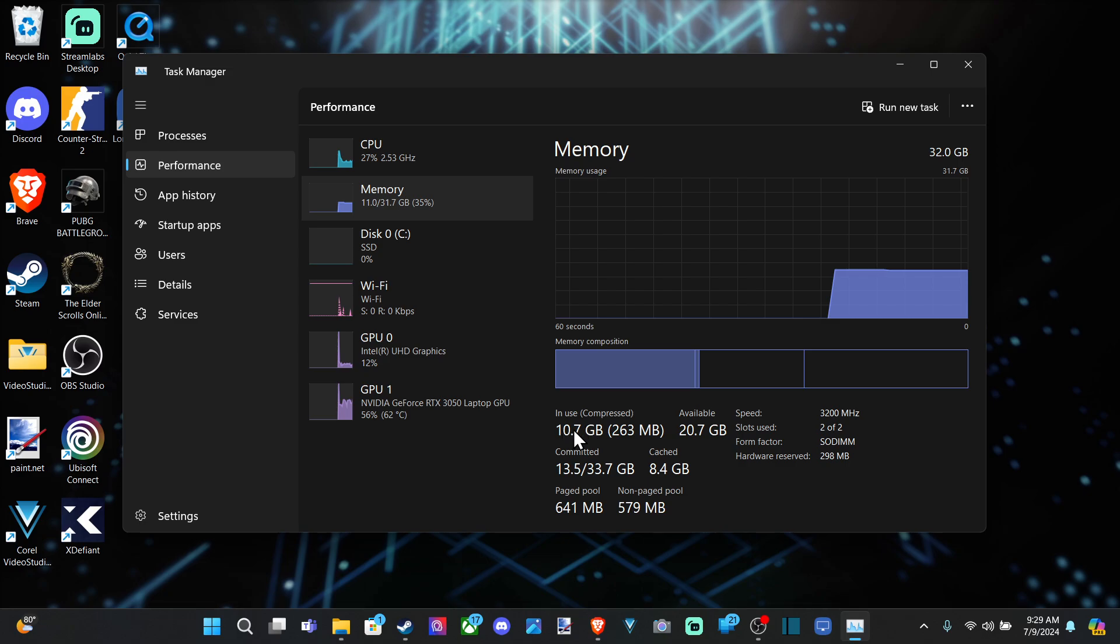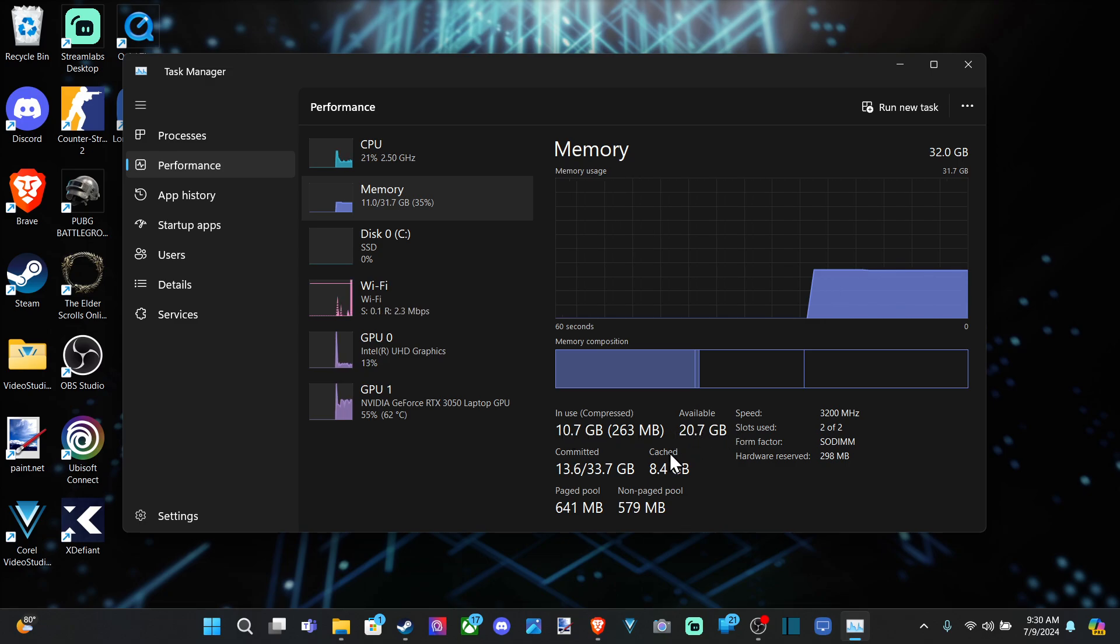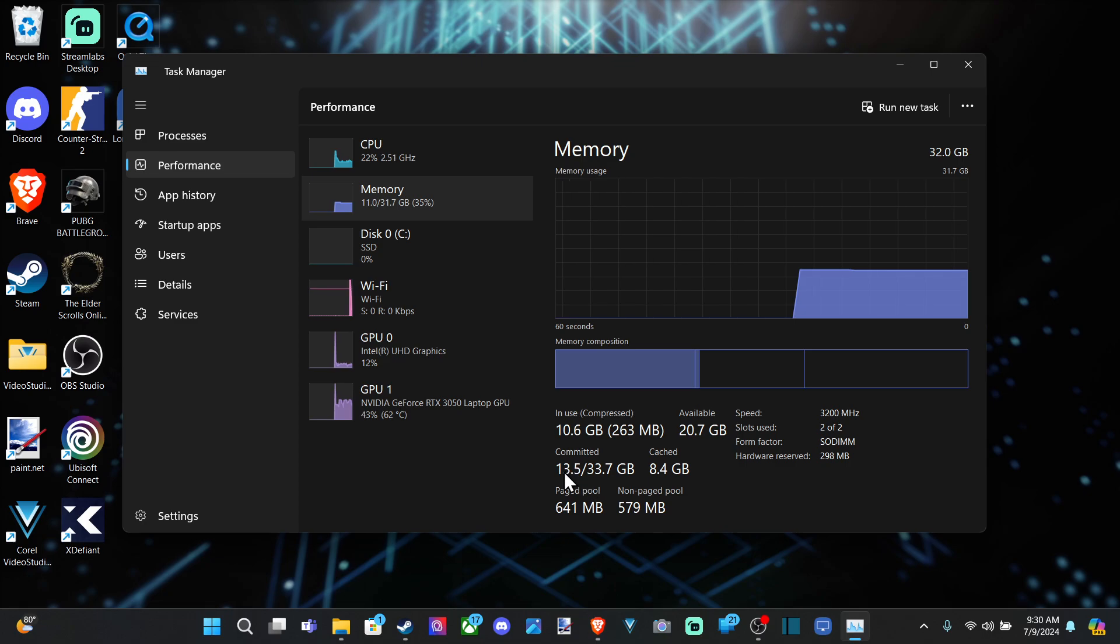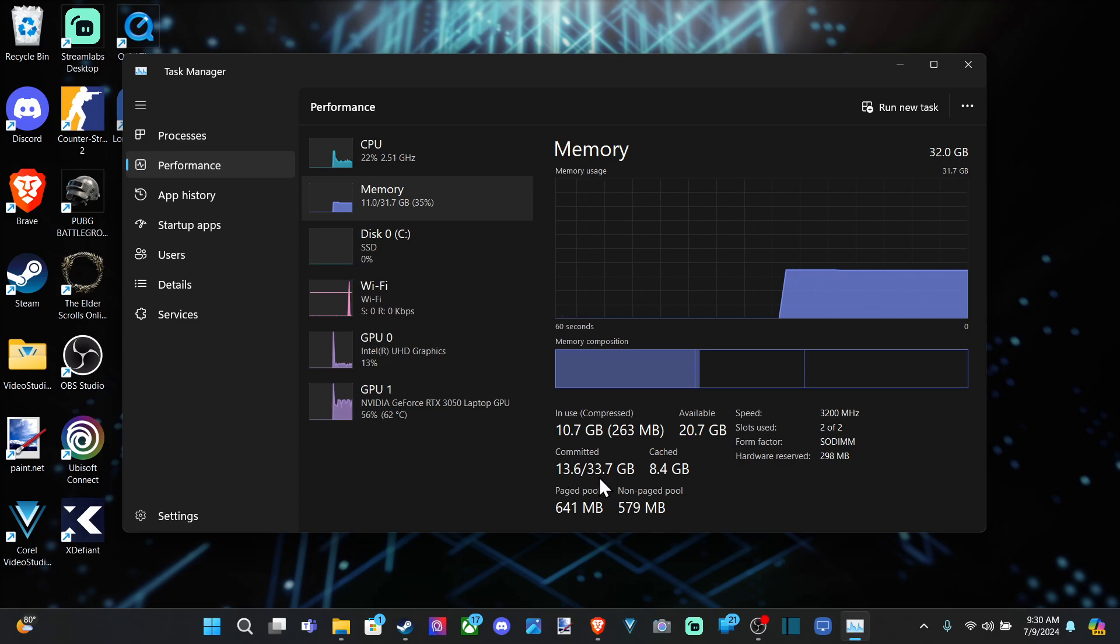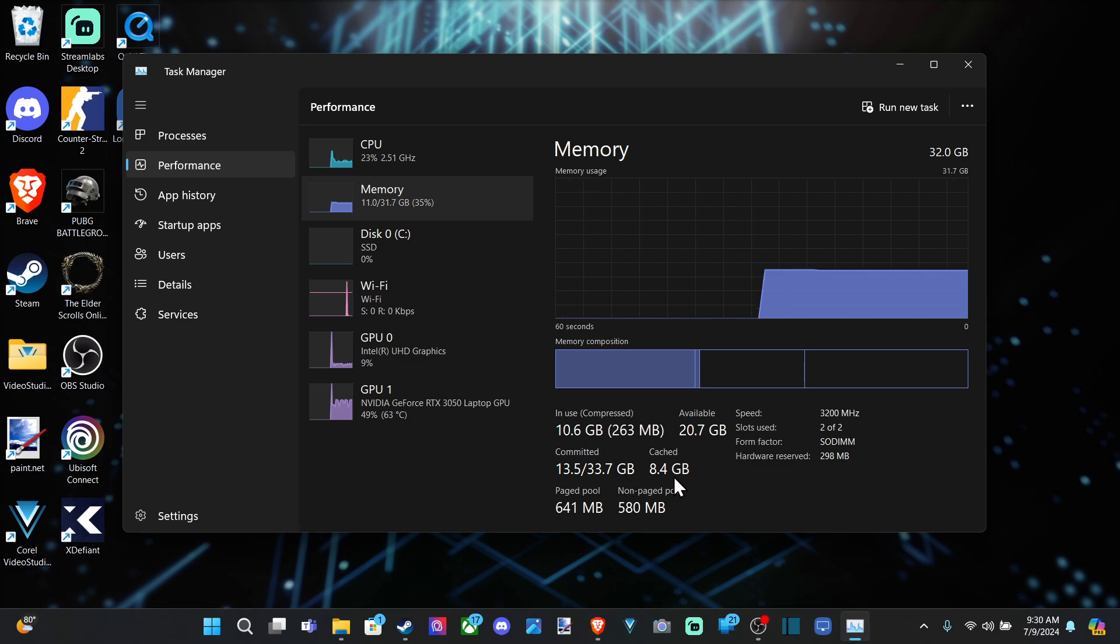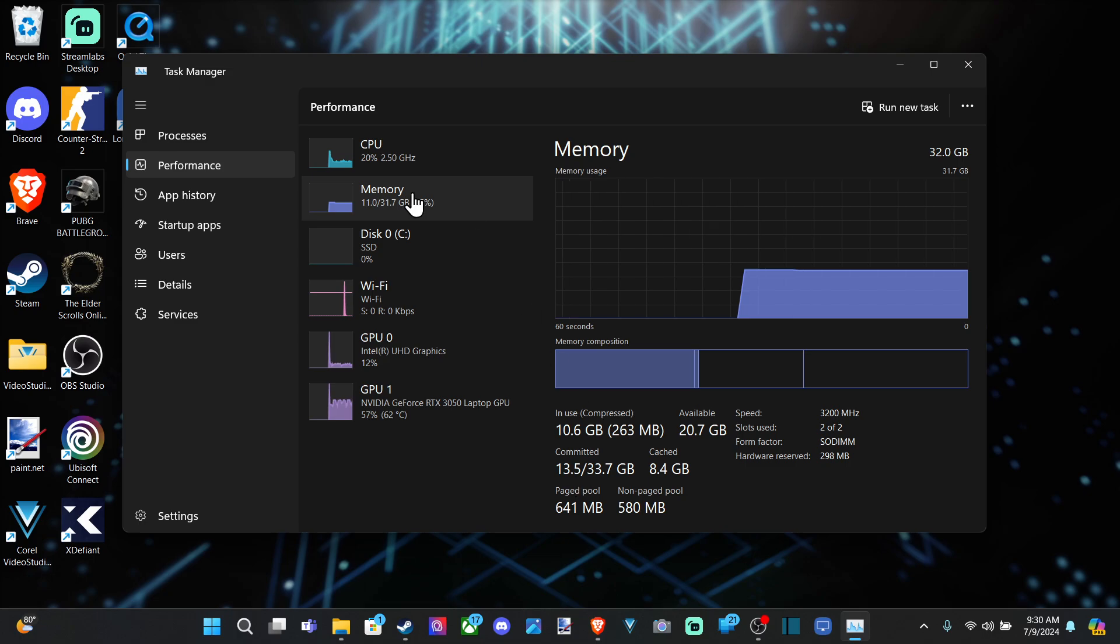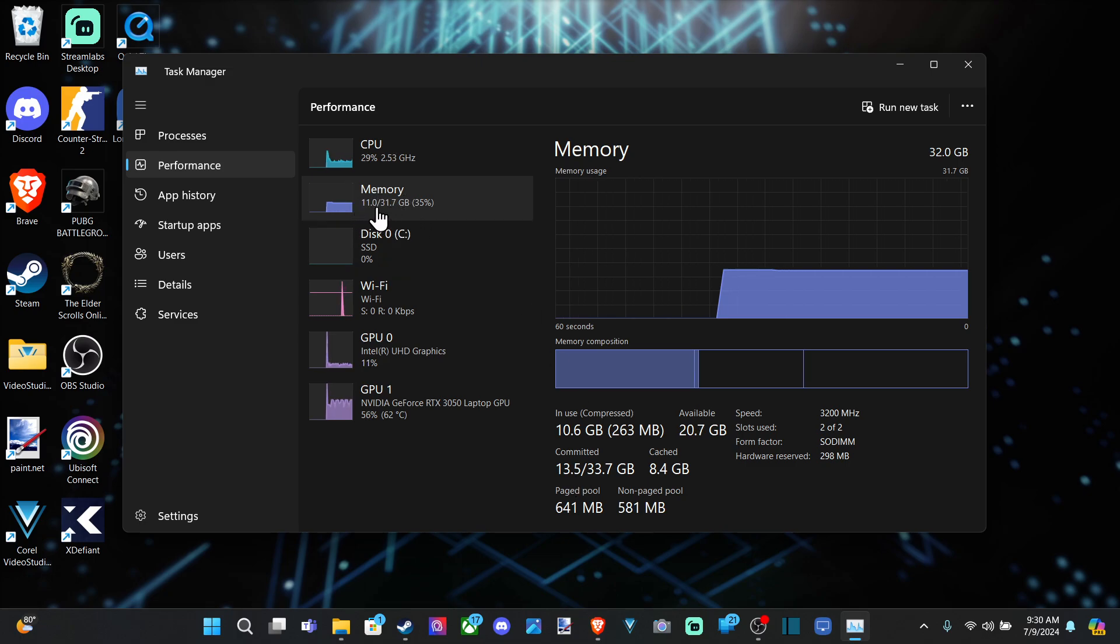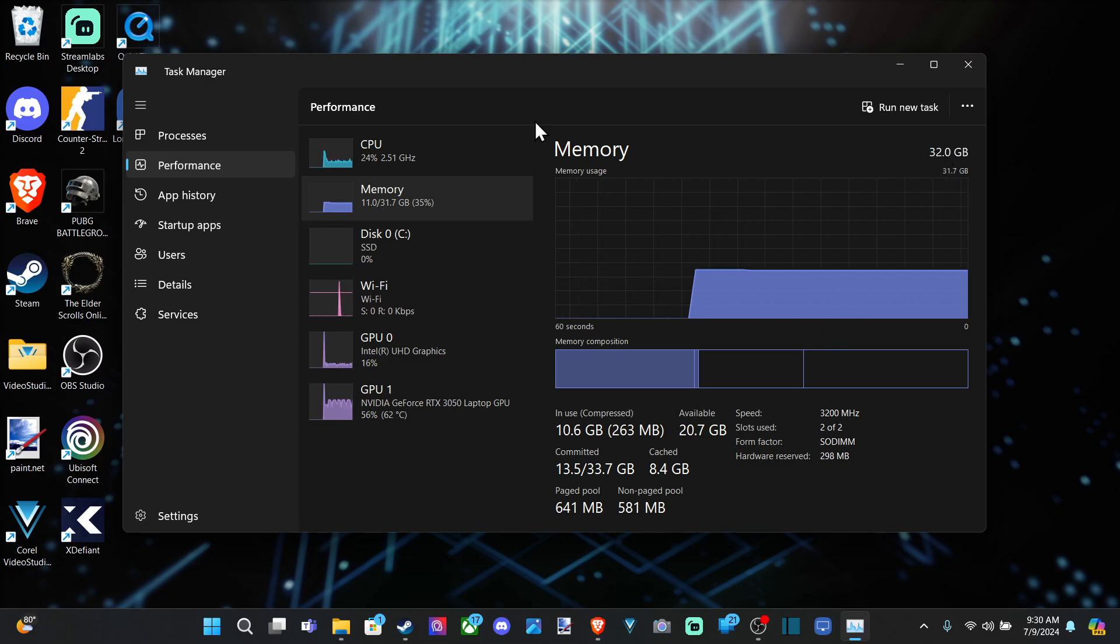So you can see right here as well, I have 20 gigabytes available. And you can see I have about 33.7 gigabytes total right there, and 13.5 committed. But you can just look right here. I have just about 32 gigabytes of RAM installed on my computer, or in the upper right.